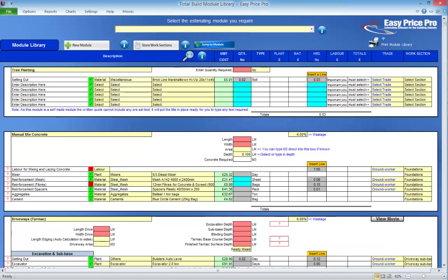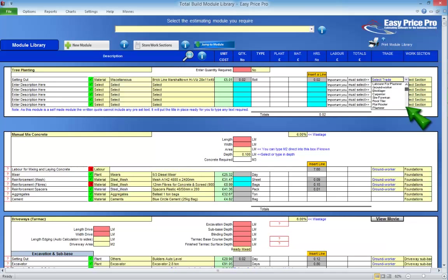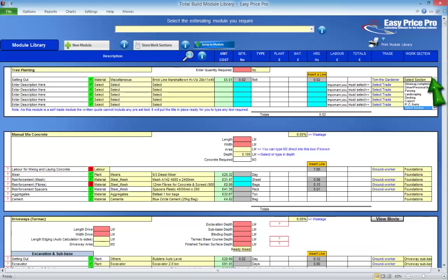We'll enter 0.02 into this box, which is equal to just over a minute to set out the tree. Now we select the tradesperson who will be carrying out this task — remember Tom? We'll allocate this task to him and it will be based on his hourly rate. Finally, we select the work section. This is important as it lets the program know how to allocate the costs and times for this task in the work and payment schedule. Our setting out is entered.